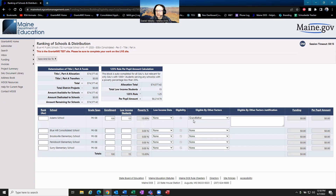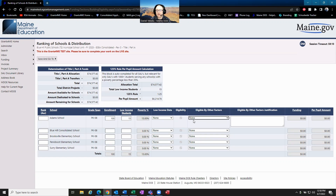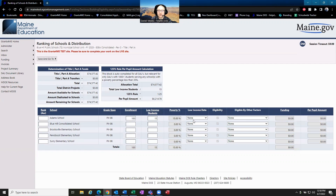There are a couple of other eligibility factors on here: the feeder pattern and the greater than grade span average. If you have any questions on those, you can reach out to your ESA regional program manager. Otherwise, that is ranking distribution in a nutshell — remember to put in your enrollment and low-income data, and make sure you either do it based on ranking or based on poverty. As always, if you have questions reach out to your ESA regional program manager. Thanks for watching, have a great day, and see you in the next video.